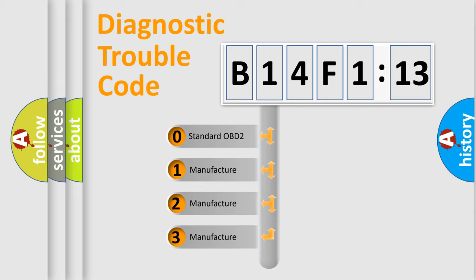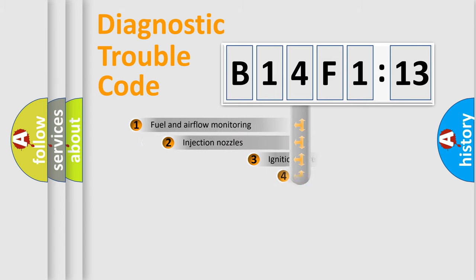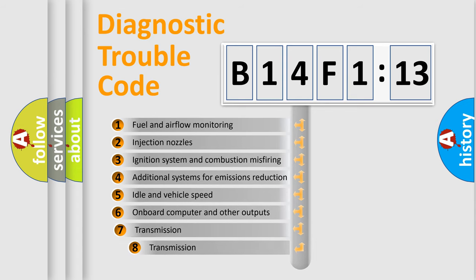If the second character is expressed as zero, it is a standardized error. In the case of numbers 1, 2, 3, it is a more precise expression of the car-specific error.